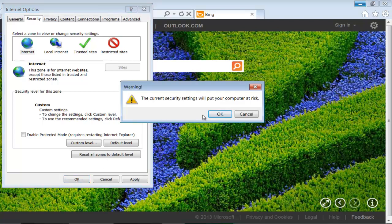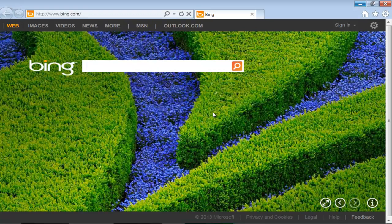When you click on the OK button, you will be prompted with a warning message informing you that your current security settings will put your computer at risk. Click on the OK button to acknowledge the warning and complete the procedure.